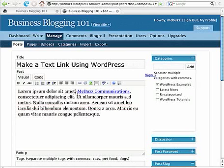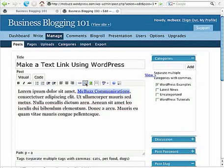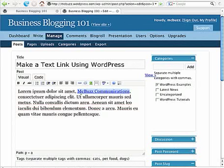The third thing you can do here is say you want to remove that link altogether. The button to the right of the chain link is a broken chain link or unlink and if you click on that it will remove the link from the text.